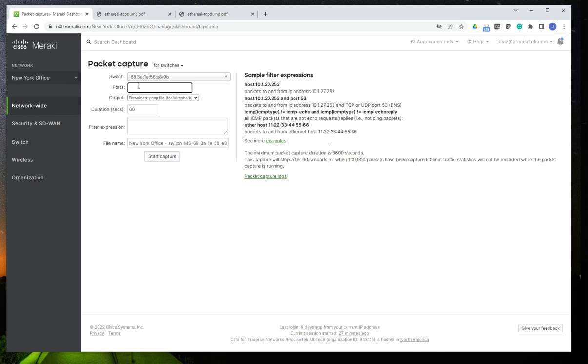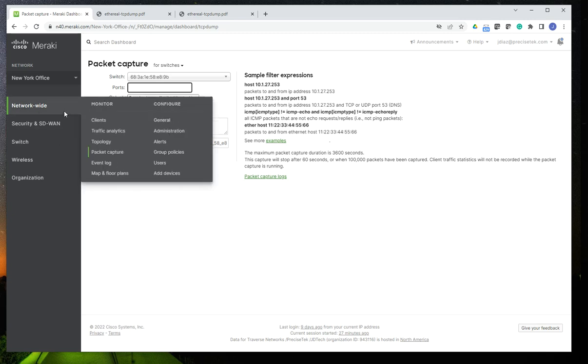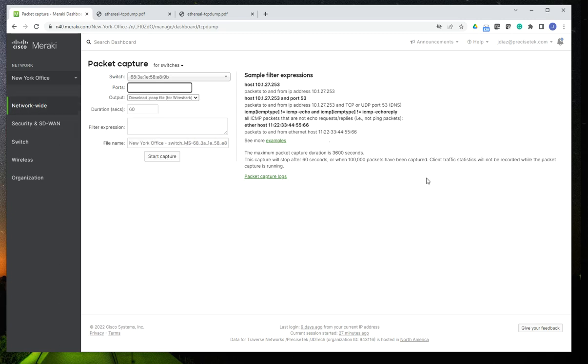So that's how you do packet captures in Cisco Meraki. It's super simple, super useful. I hope this helps. If you liked this video, just give me a click on the like button, and I hope it helps. Have a great day. Bye.